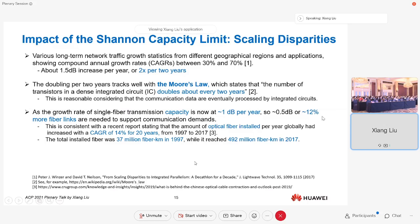That half a dB means about 12 percent, so we actually have to have 12 percent more fiber links to support the communication demand. In fact, that is what's happening. A report in reference three shows that over the last 10 years, the globally deployed fiber has been increasing at a speed of 14 percent per year for almost 20 years. So you need to deploy more fiber while simultaneously increasing the capacity per fiber in order to sustain the capacity demand of our society.